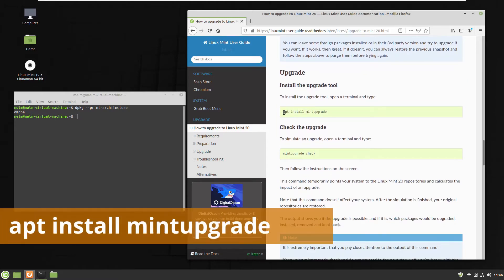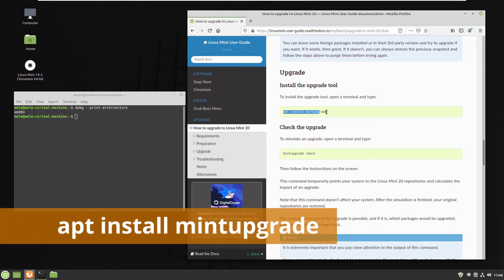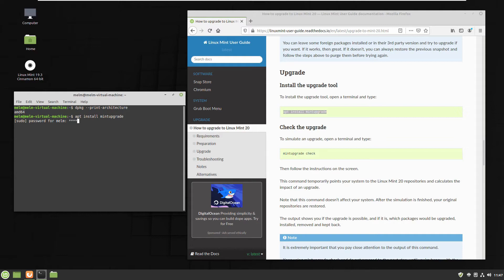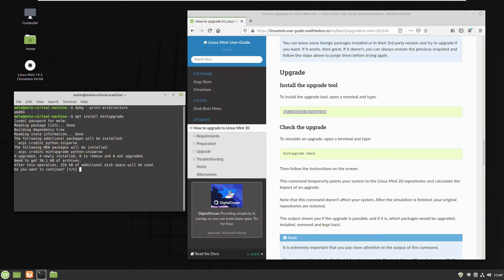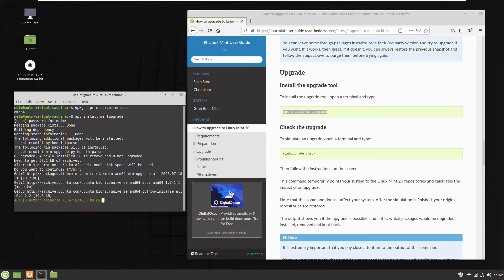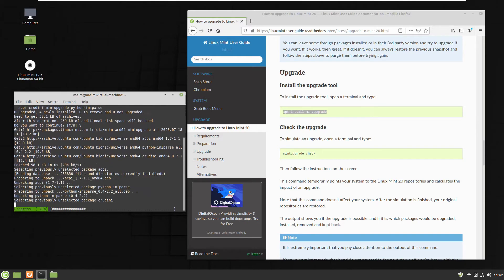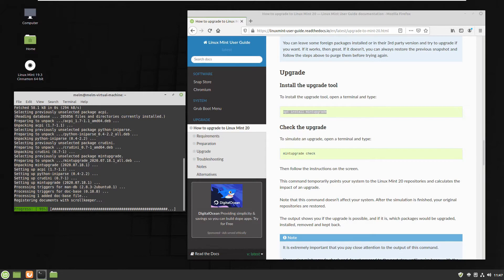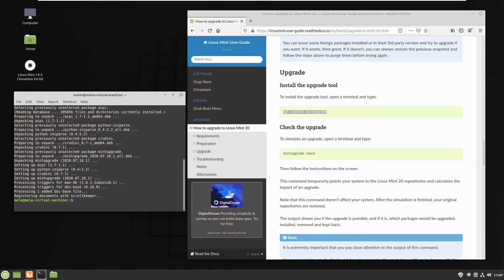Next step, starting the upgrade. So first one, to install the small application which is actually upgrading our system. Yes. Okay it's ready.